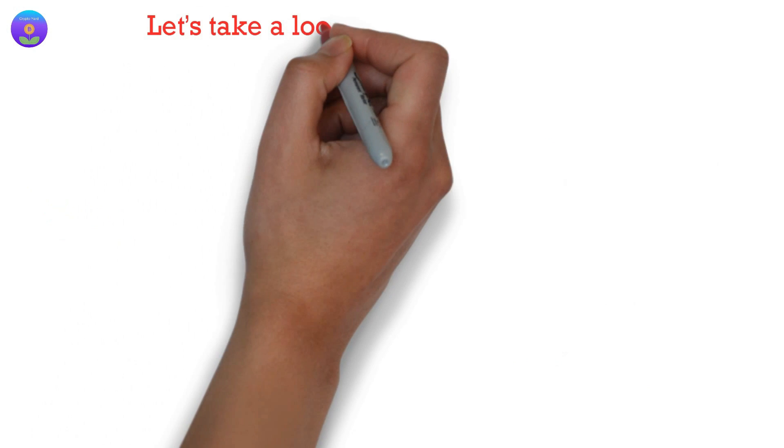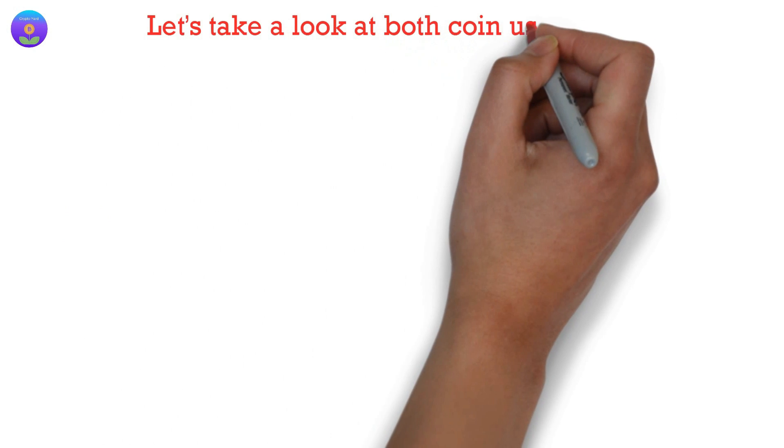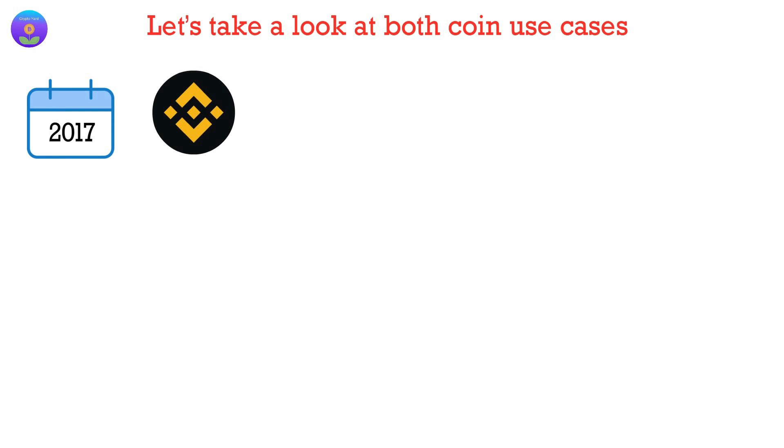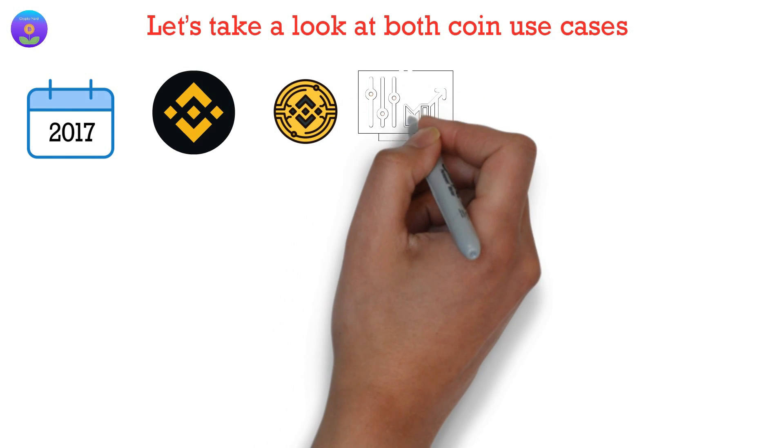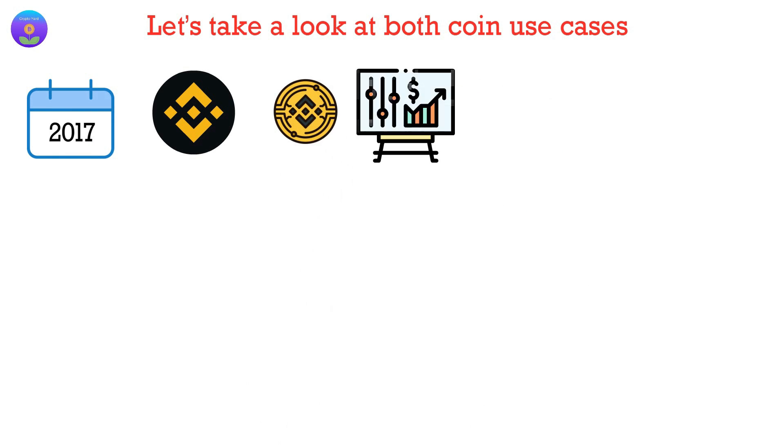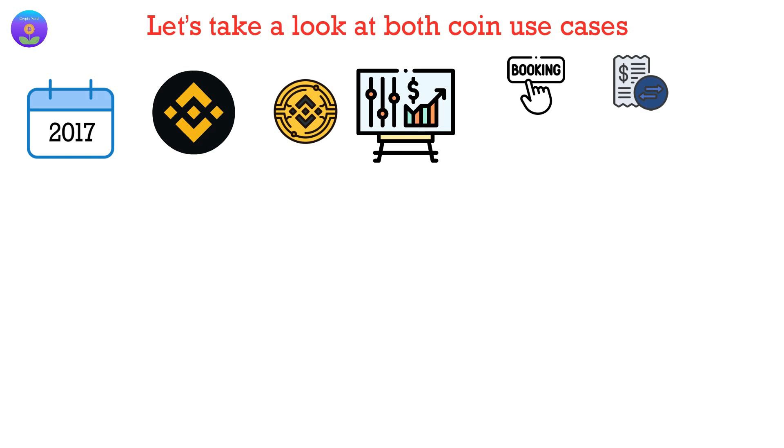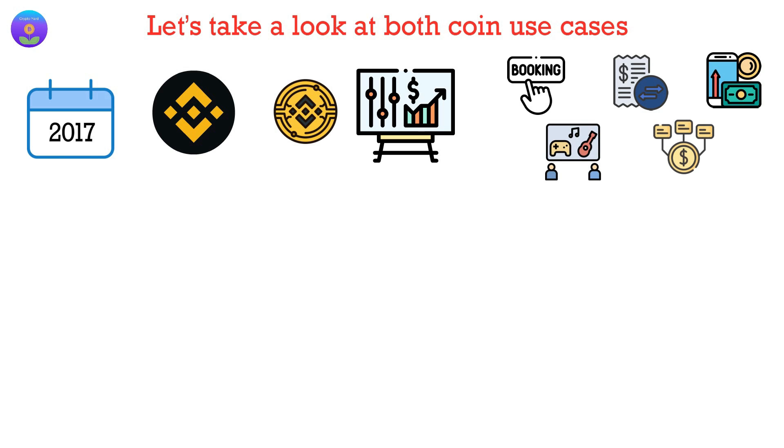Now, let's take a look at both coin use cases. In 2017, Binance created BNB as a utility token for discounted trading fees. However, its uses have extended to numerous applications, including travel bookings, payments for transaction fees, online service payments, entertainment, and financial service payments.